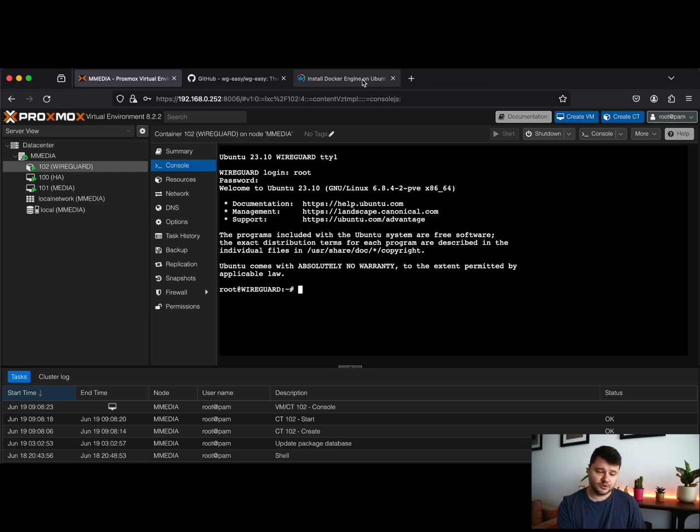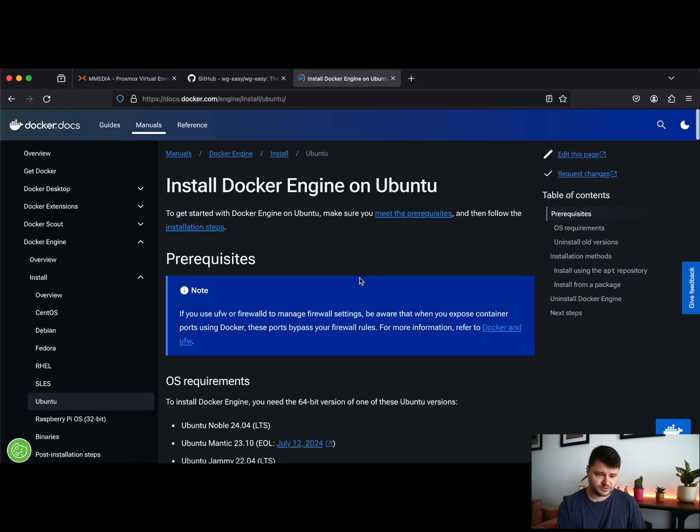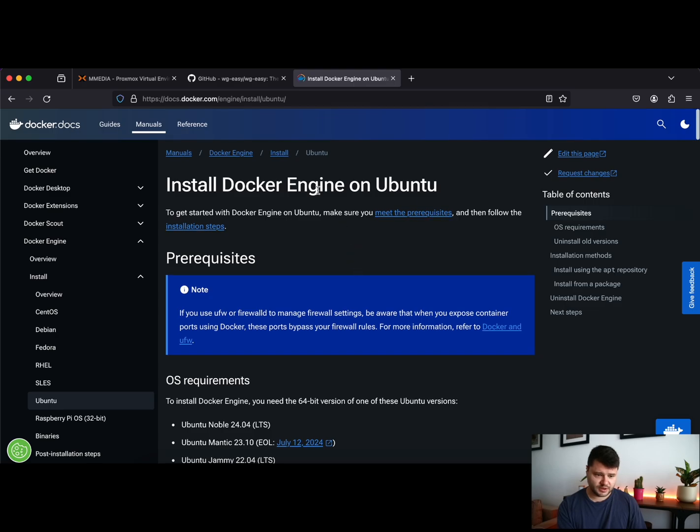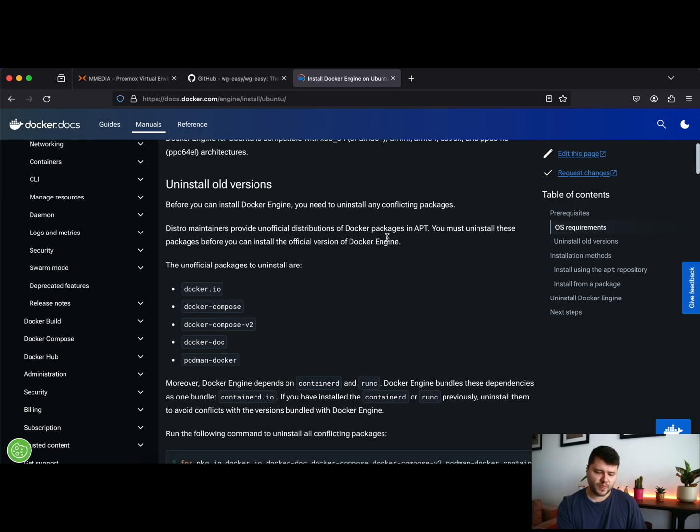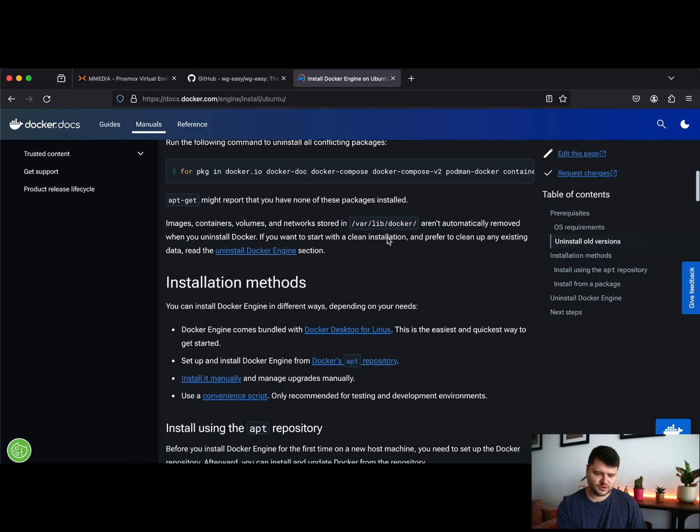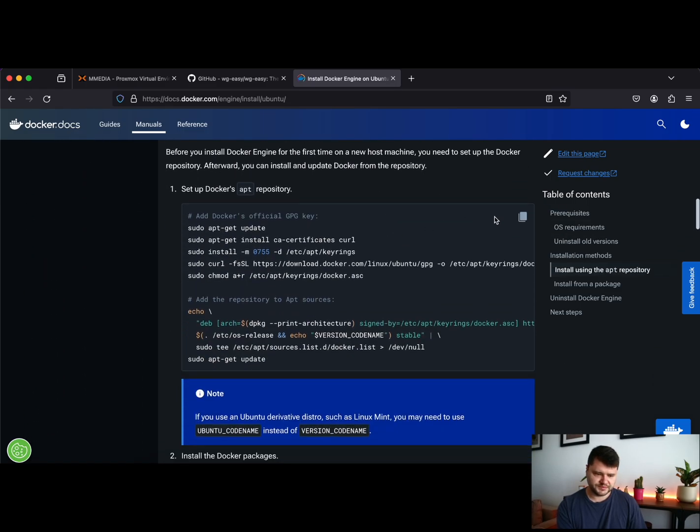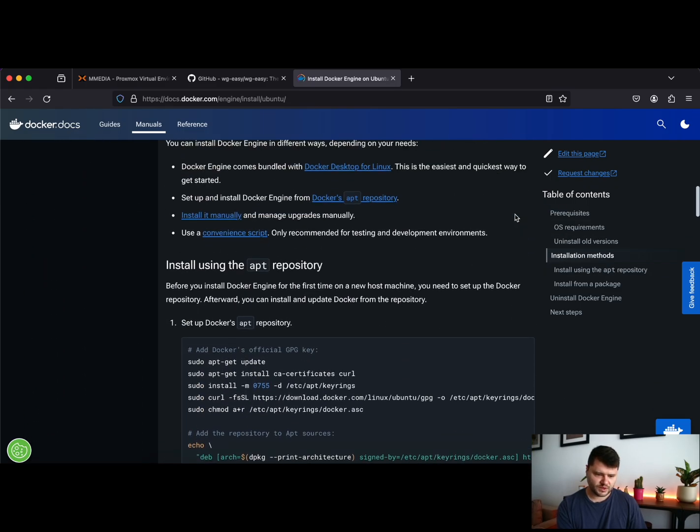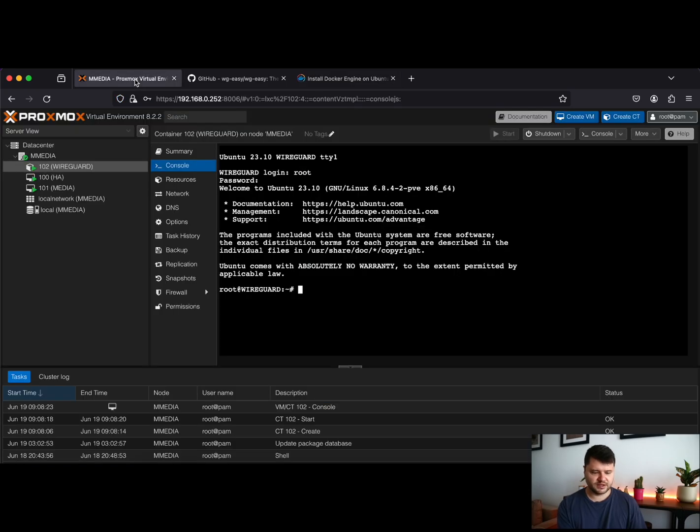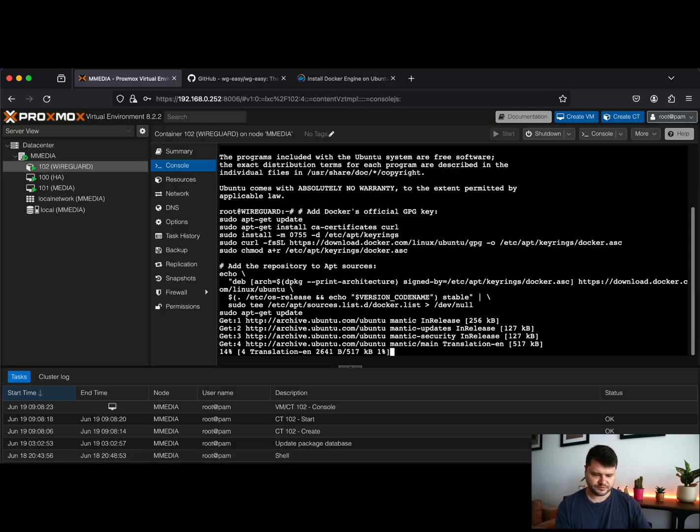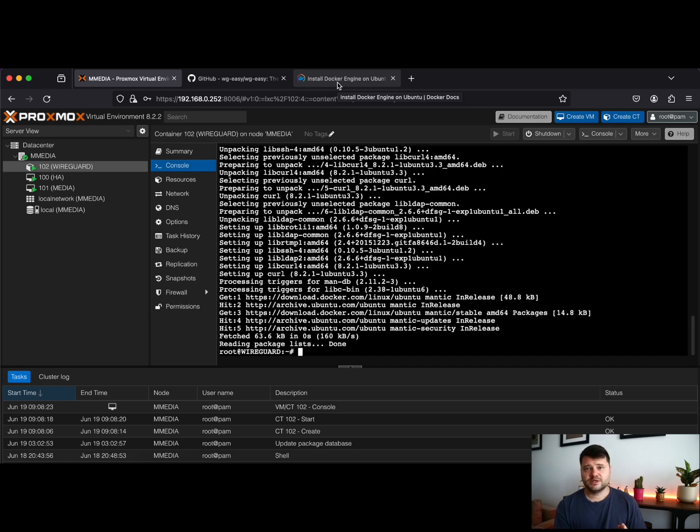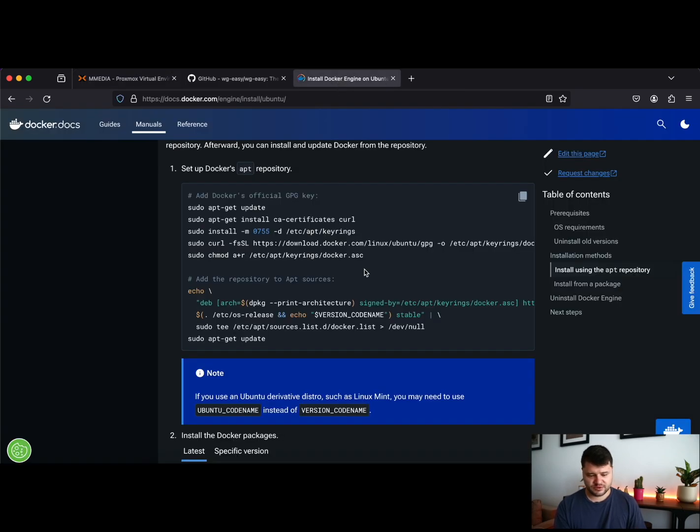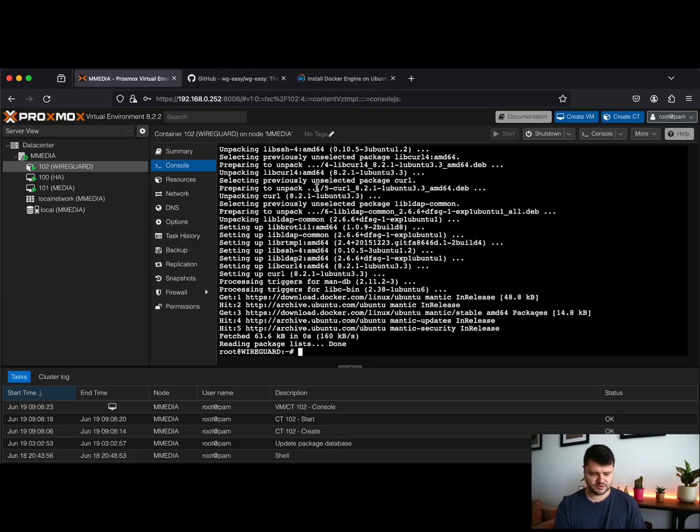The second step is to go to the Docker site and just search on Google "install Docker engine on Ubuntu." Scroll down till you see the section "Install using the apt repository." Just copy this and paste it directly into your LXC CLI. So now that we added our apt repository, it is safe to go and just install actual Docker components.